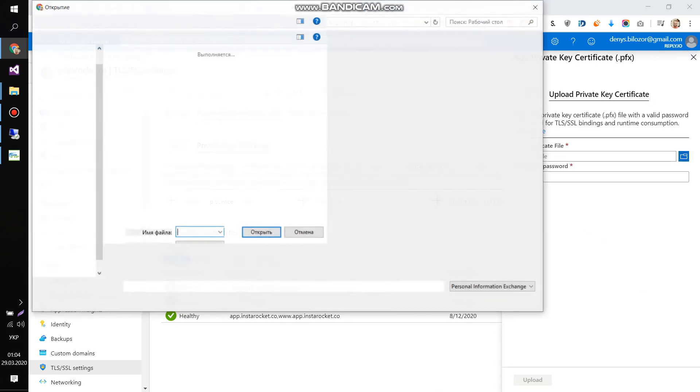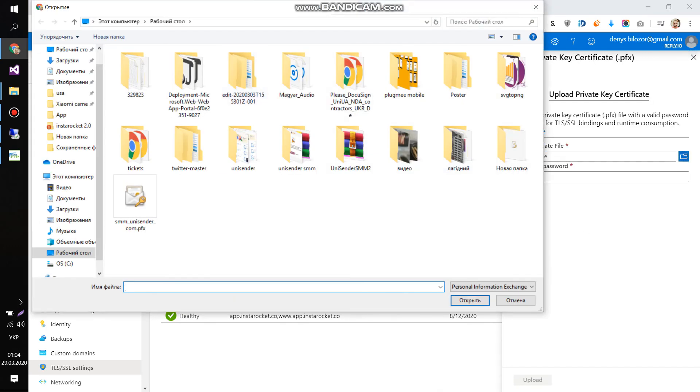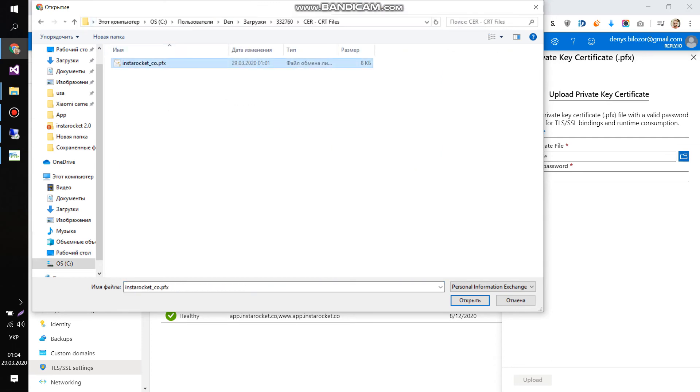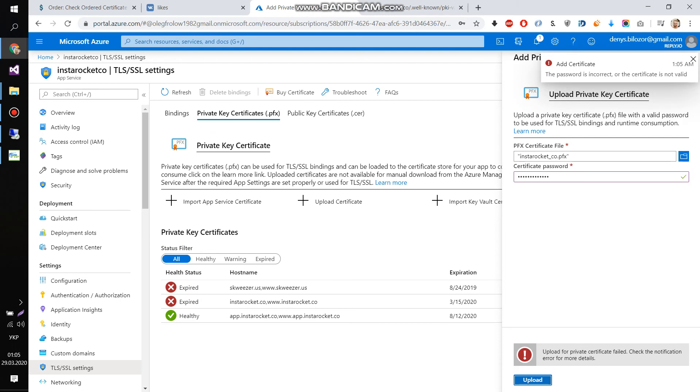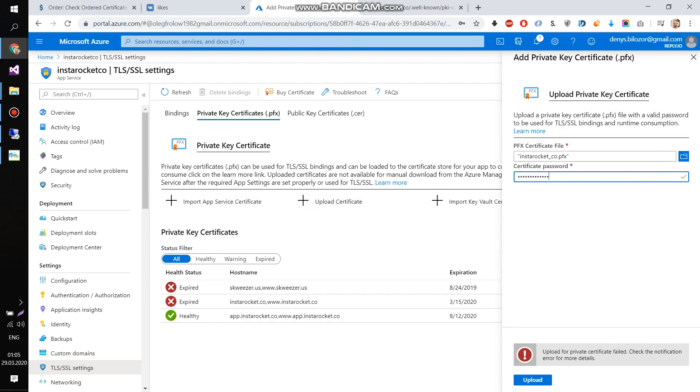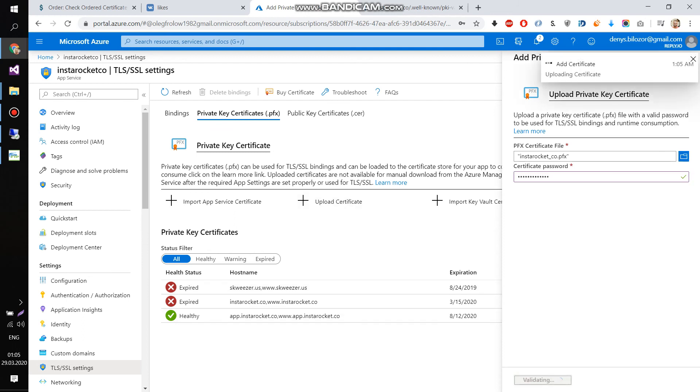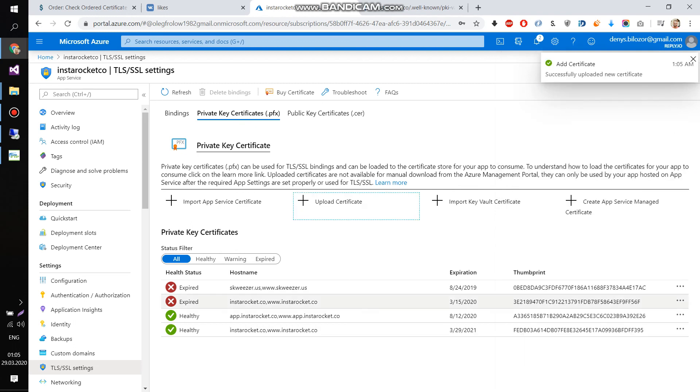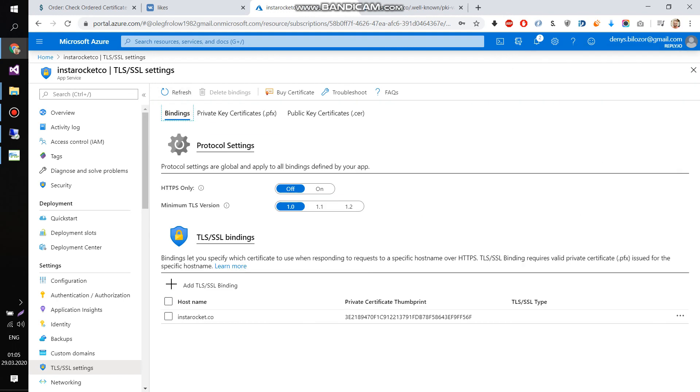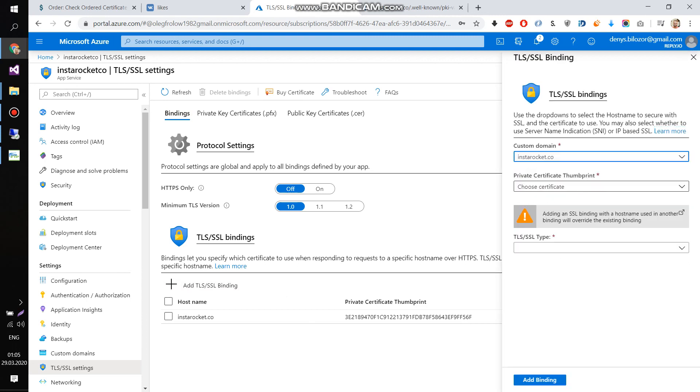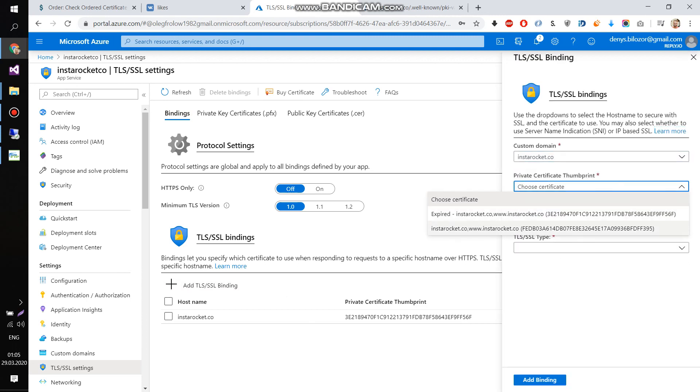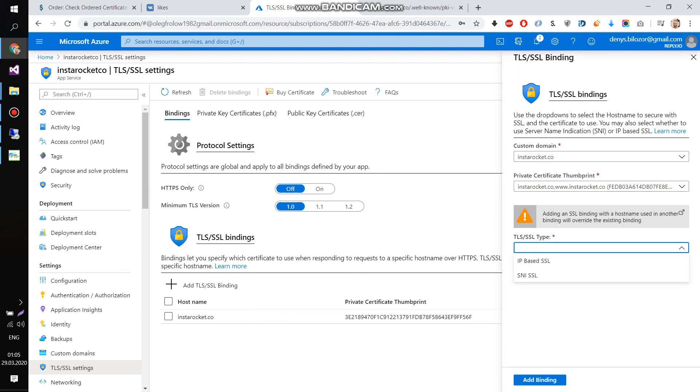You need to upload certificates. You choose PFX certificate file. Use the password you already created. I put a wrong password. So, I put the right one. Yes. And upload it. It will be uploaded successfully. After that, I need to go to binding and bind my domain, InstaRocket, add binding. And I choose InstaRocket and choose my certificate. Choose this one. And bind it. Click Bind. Everything will be successful.